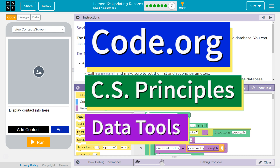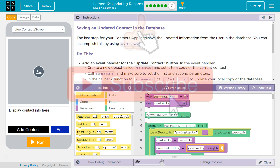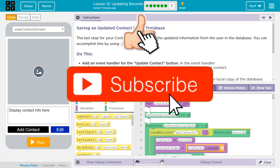This is Code.org. I'm currently working on CS Principles, their Data Tools Unit Lesson 12, Updating Records, Puzzle 7 — saving an updated contact in the database. The last step for your contact app is to save the updated information from the user in the database. You can accomplish this by using the updateRecord function.